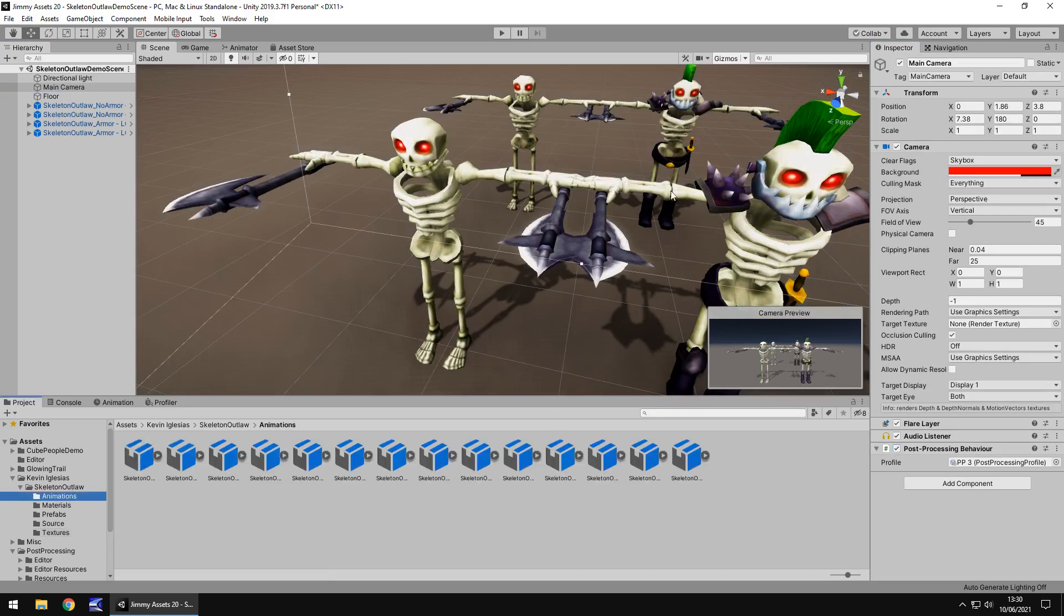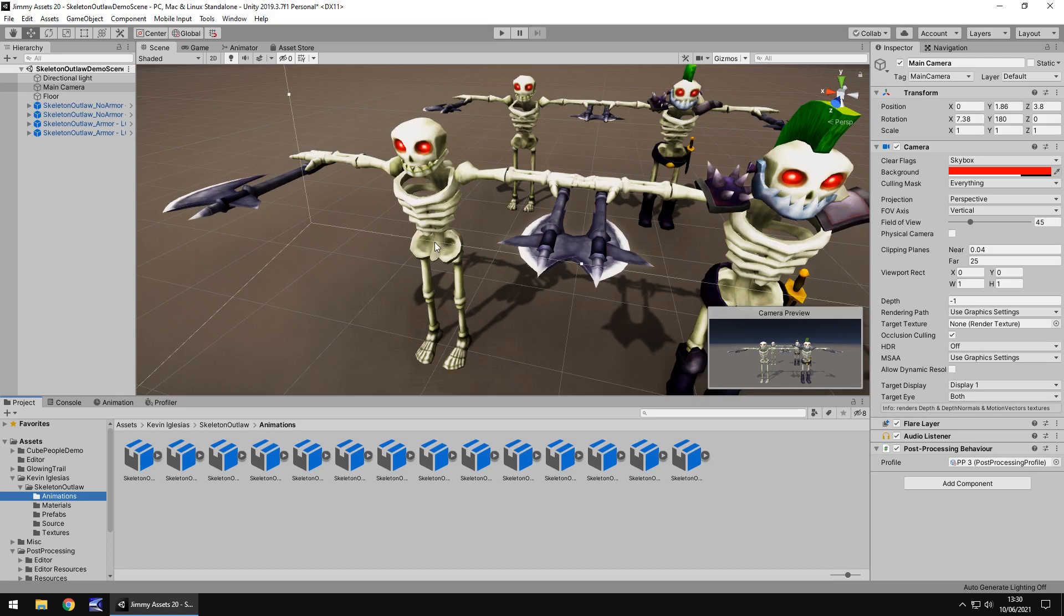Extras, I would say. Yeah, you could class this guy as an extra, maybe with all the animations as well. So there's plenty to use here.